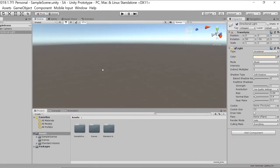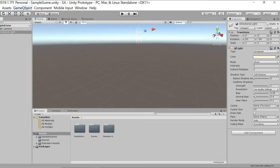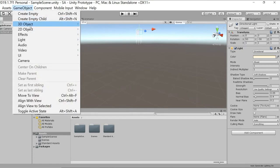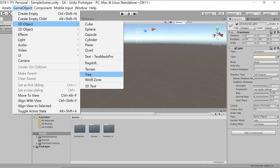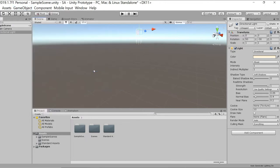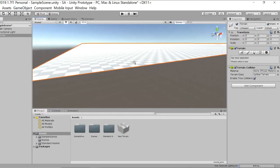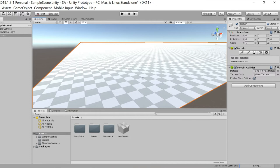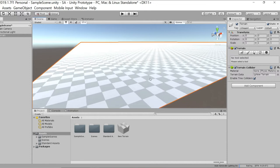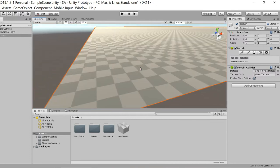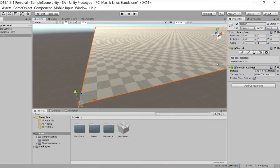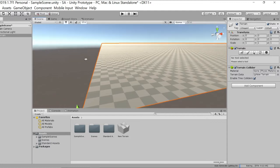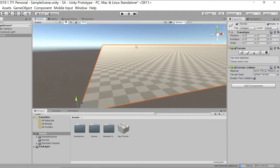Next, let's create a terrain to build a basic world. Go into Game Object, 3D Object, and Terrain. This will create a terrain. It's currently a checkerboard pattern because there's no material applied to it. So let's start setting up this terrain.